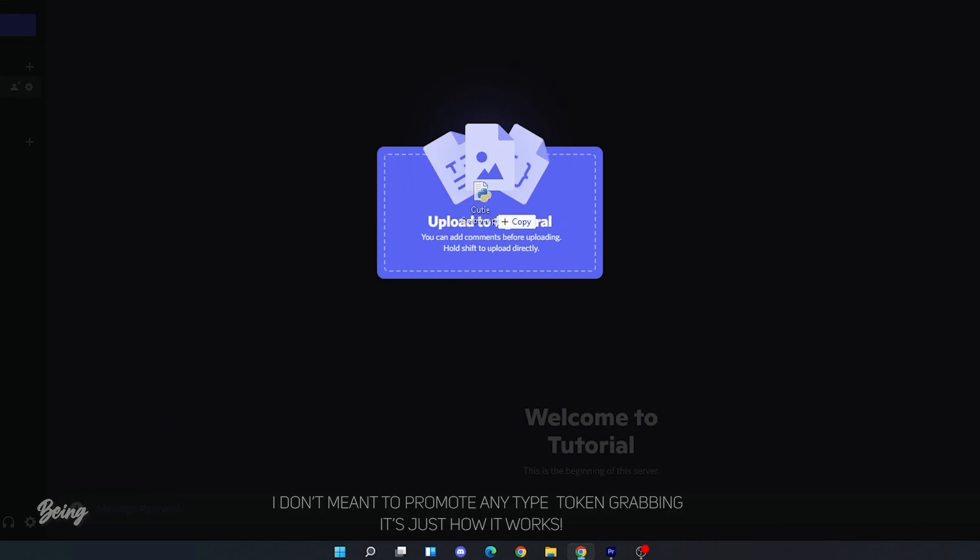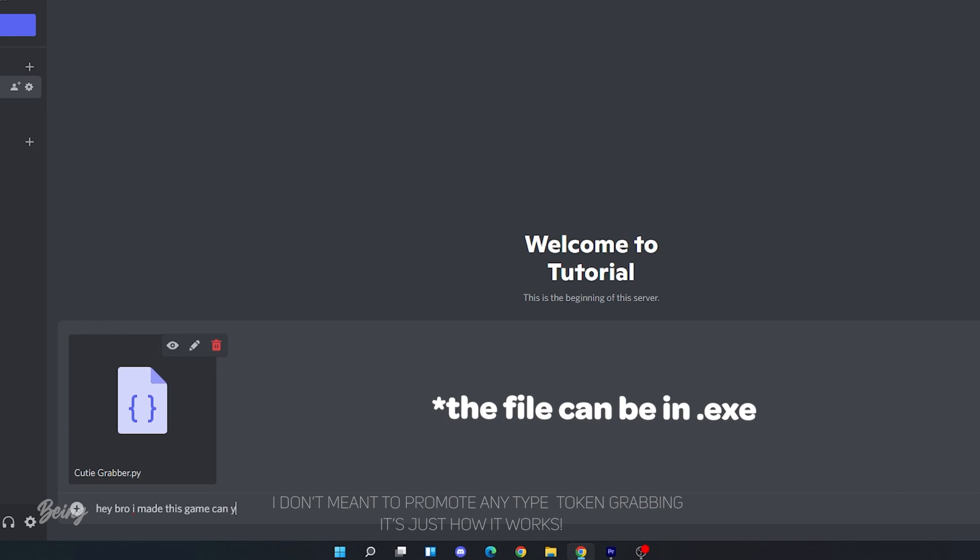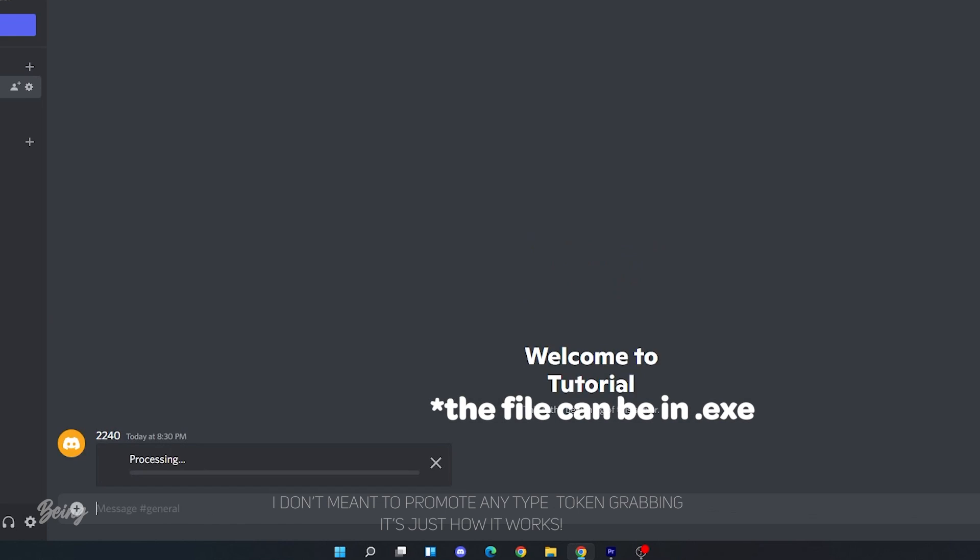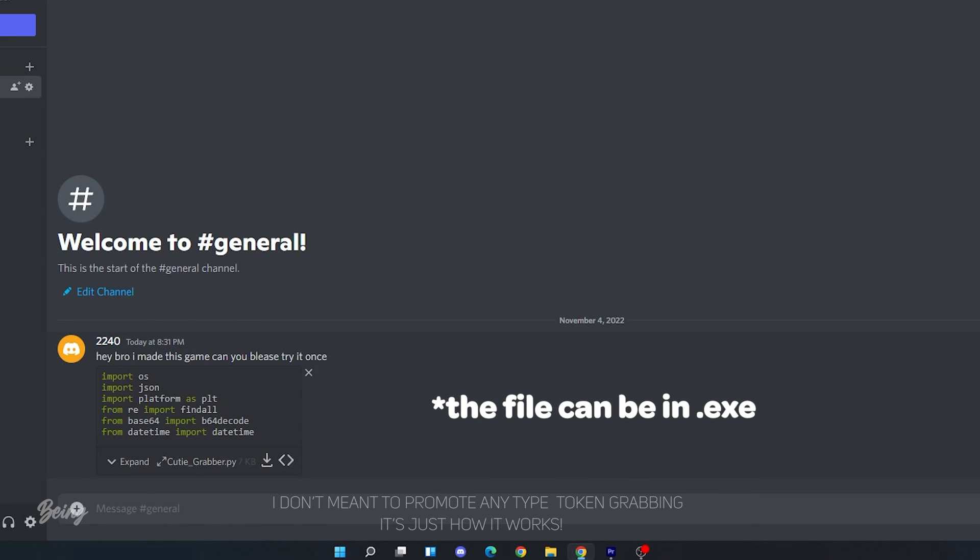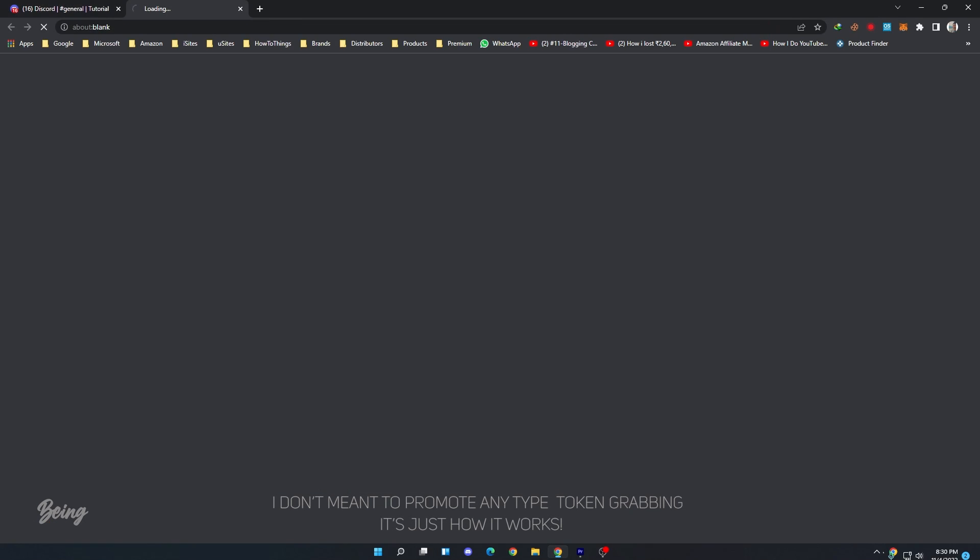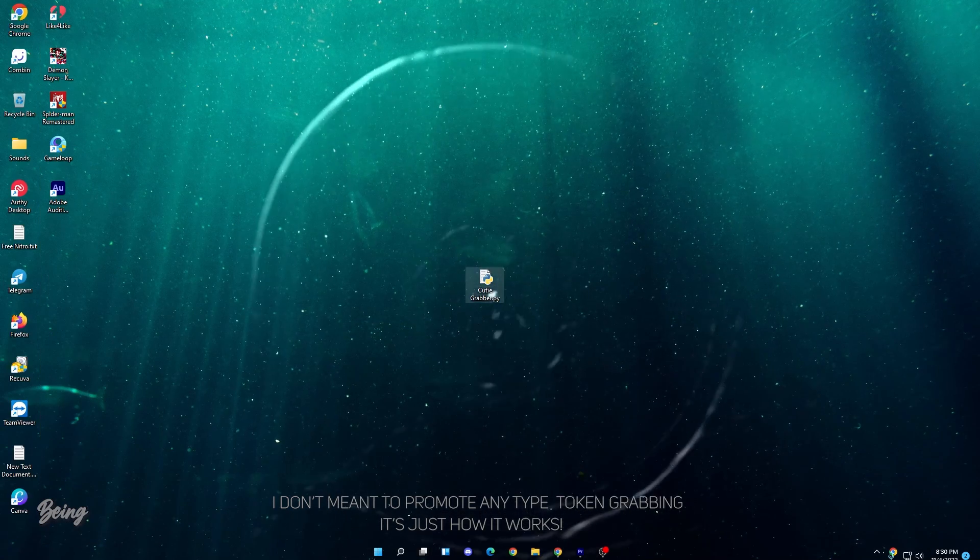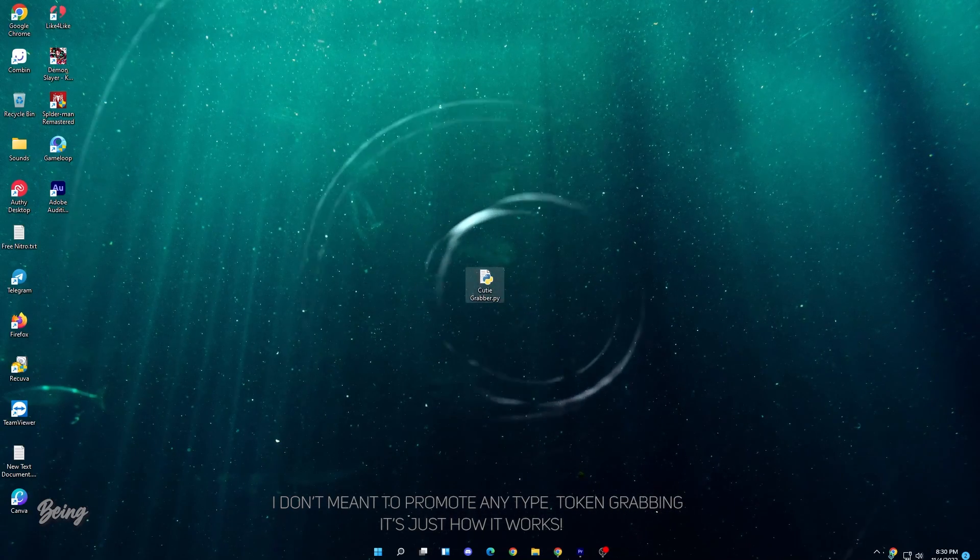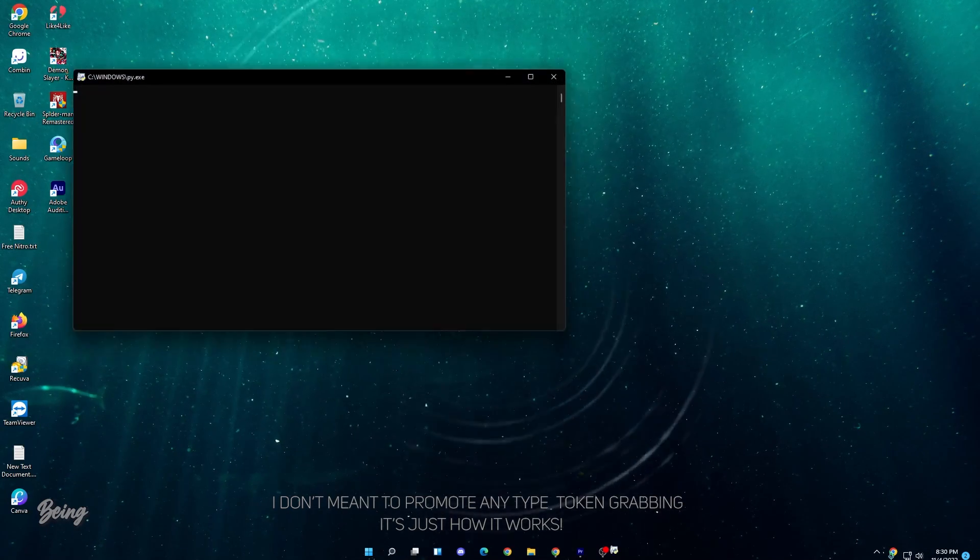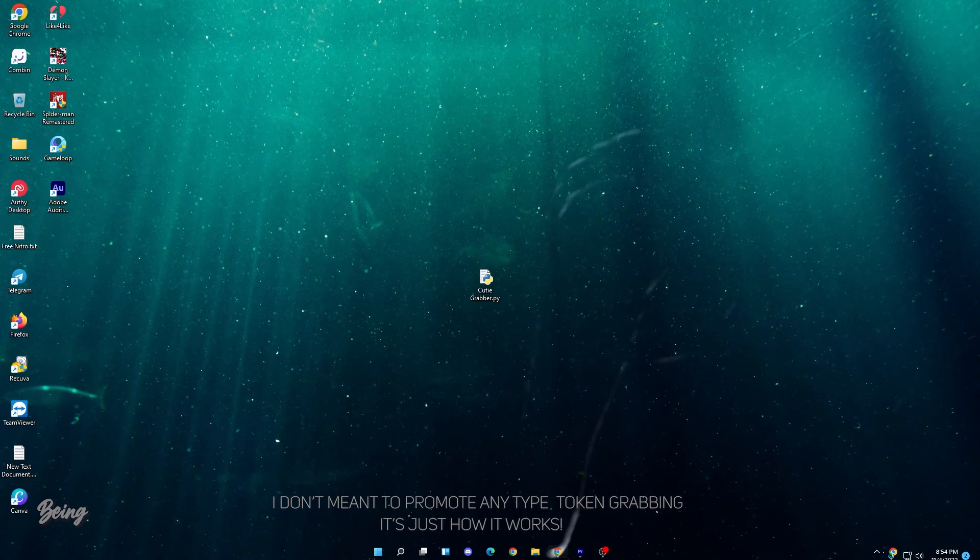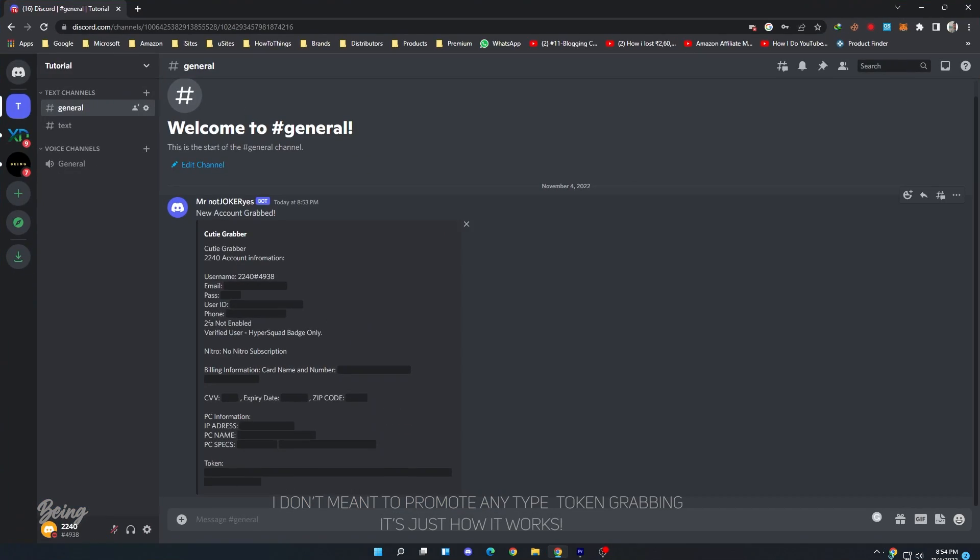Now, if they want to grab your token, they will send you the file and will start talking to you until you open the file. If you downloaded this file and opened it, then you are done. Then, after that it will send all your data to their webhook URL including your account token, billing information, etc.